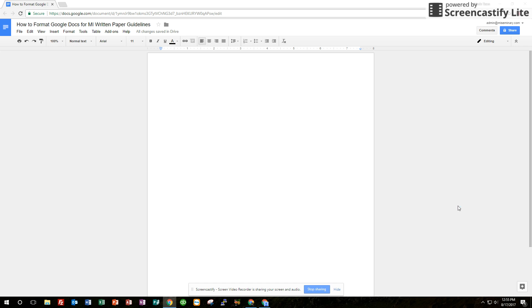Hello, in this tutorial I'm going to show you how to format Google Docs for the Master's Institute written paper guidelines. All those guidelines can be found in the student handbook. I'm just going to run through a few of the big ones here.